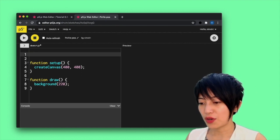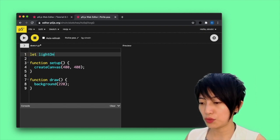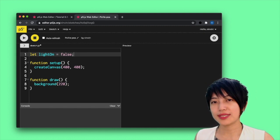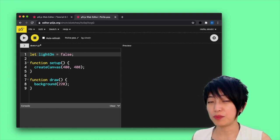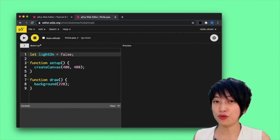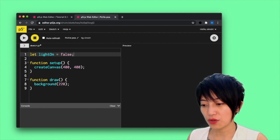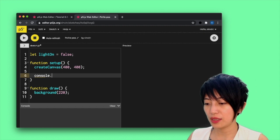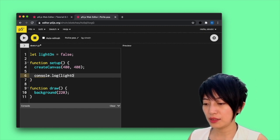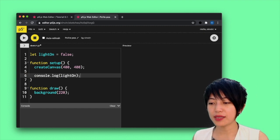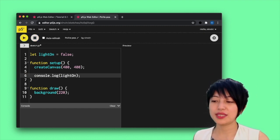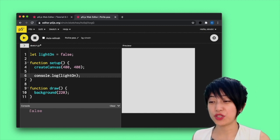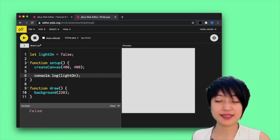So I'm going to say let lightOn equals false. So essentially, this is how you would declare a boolean variable by indicating that it's either true or false. So here, I'm going to make it very simple. I'm going to go under setup and say console.log lightOn. And I'm going to hit play. You'll see that the state of the light switch is false. The light is not on.